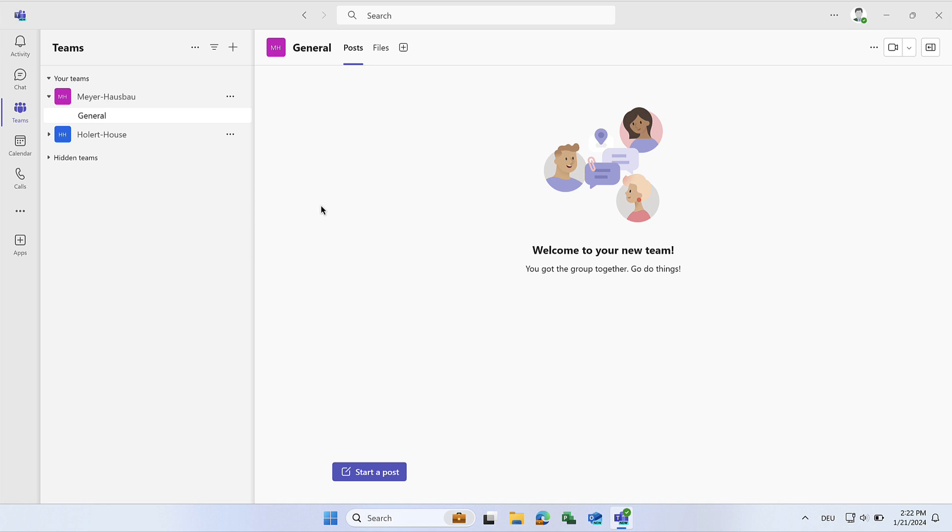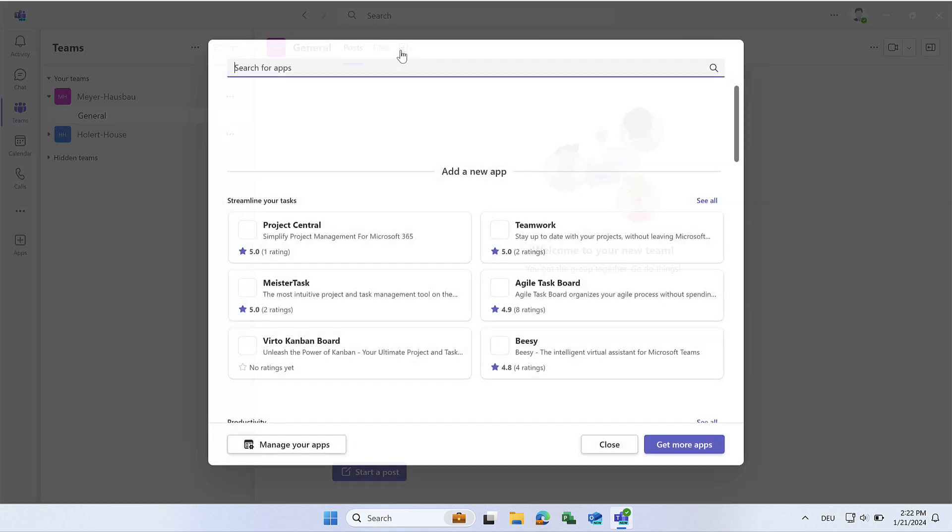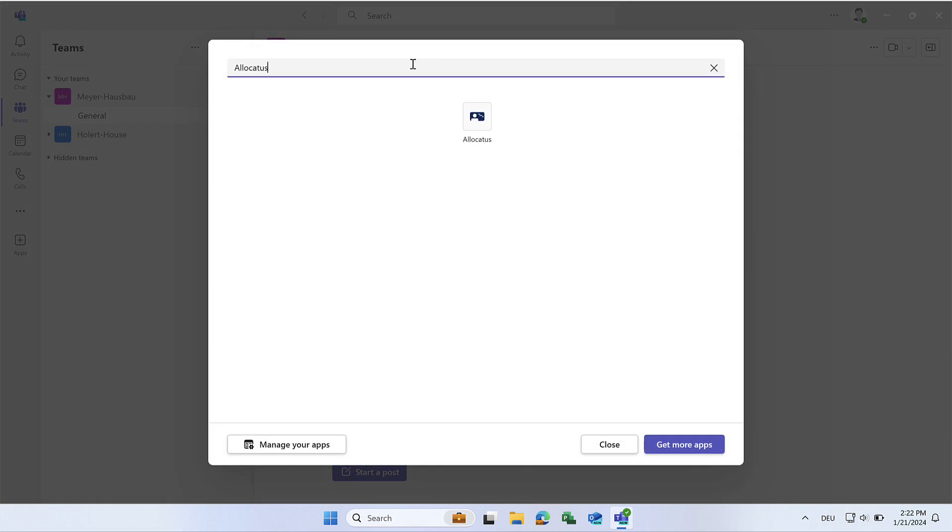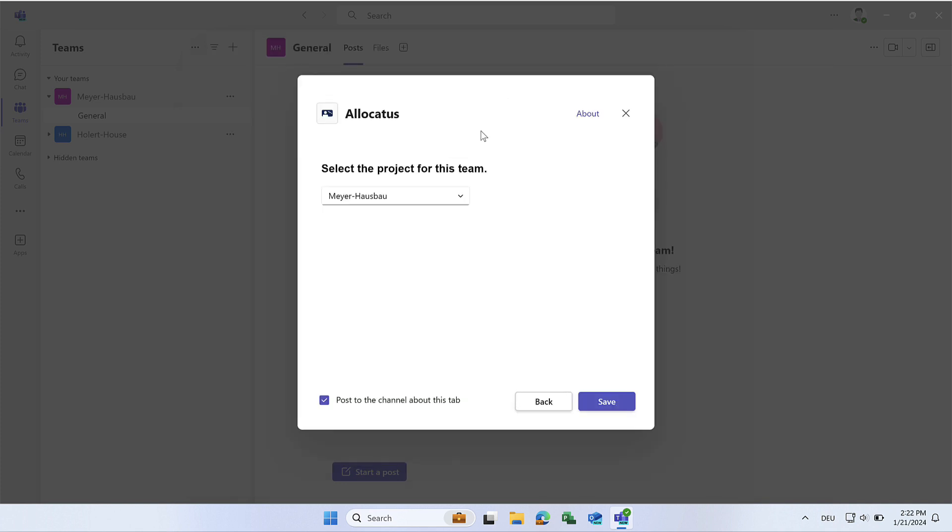The Allocatus Teams app can also be added directly to a Channels tab. Select your team and click on the plus. Once you have entered and selected Allocatus, you can choose a project directly and click on Save.